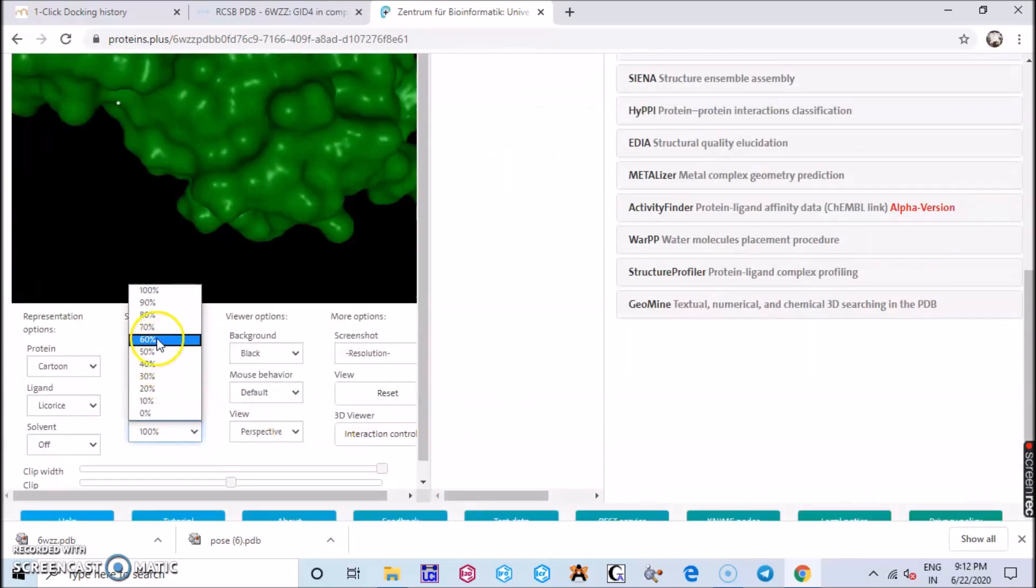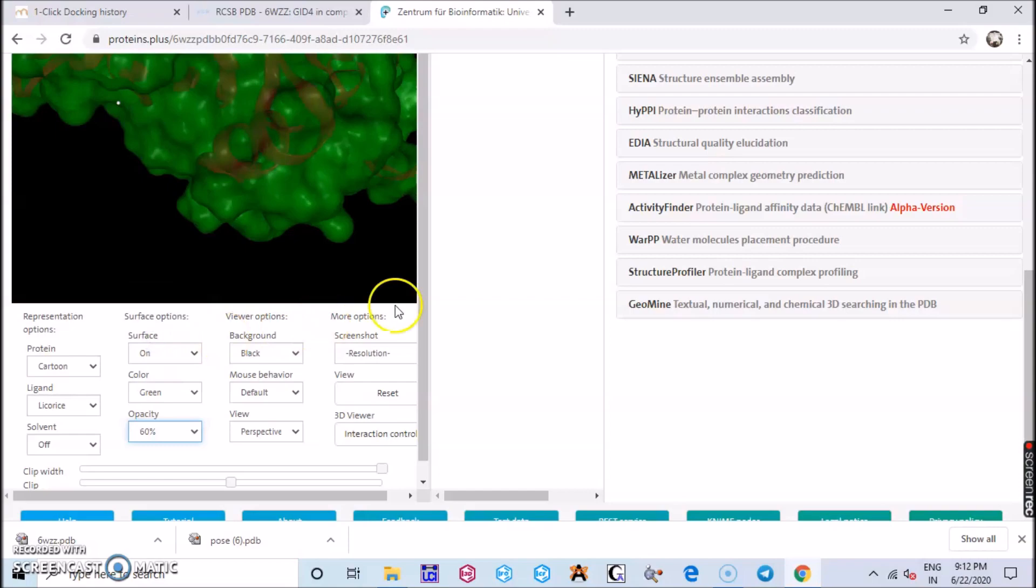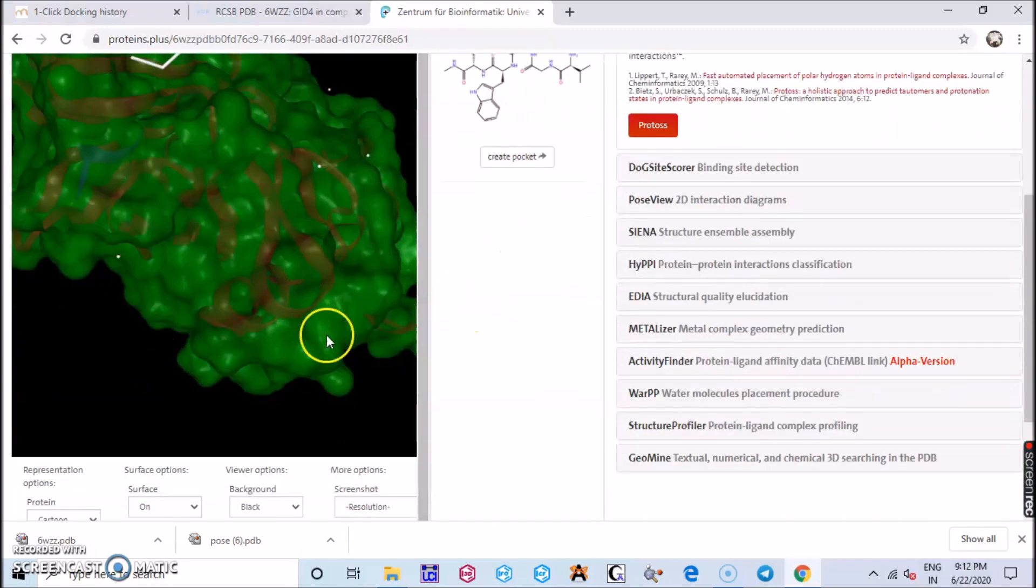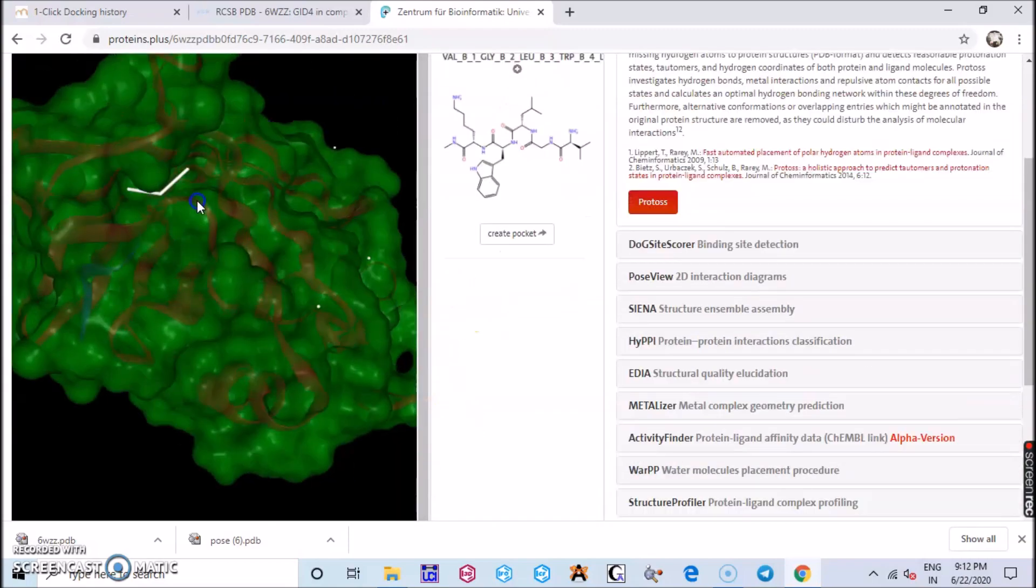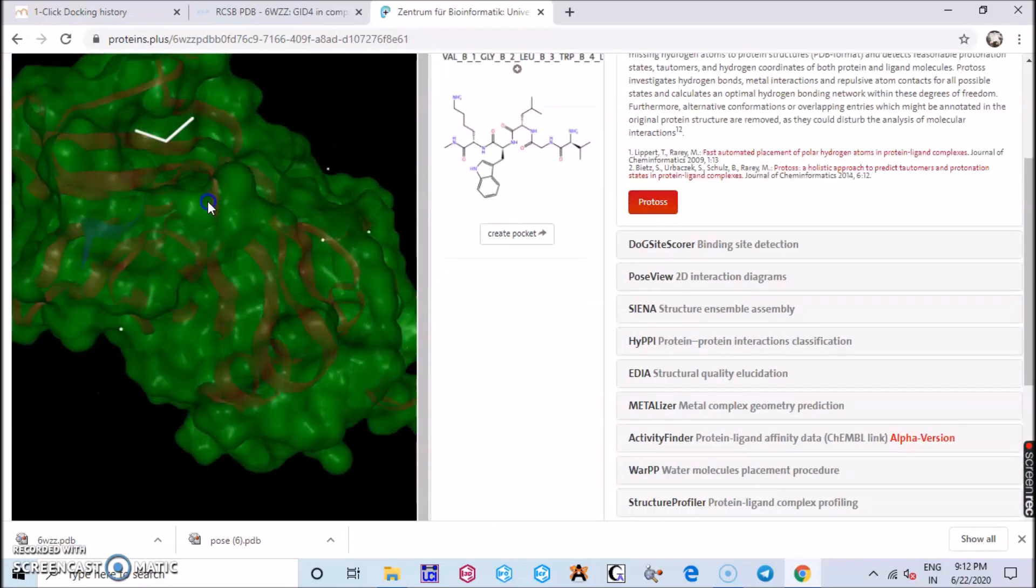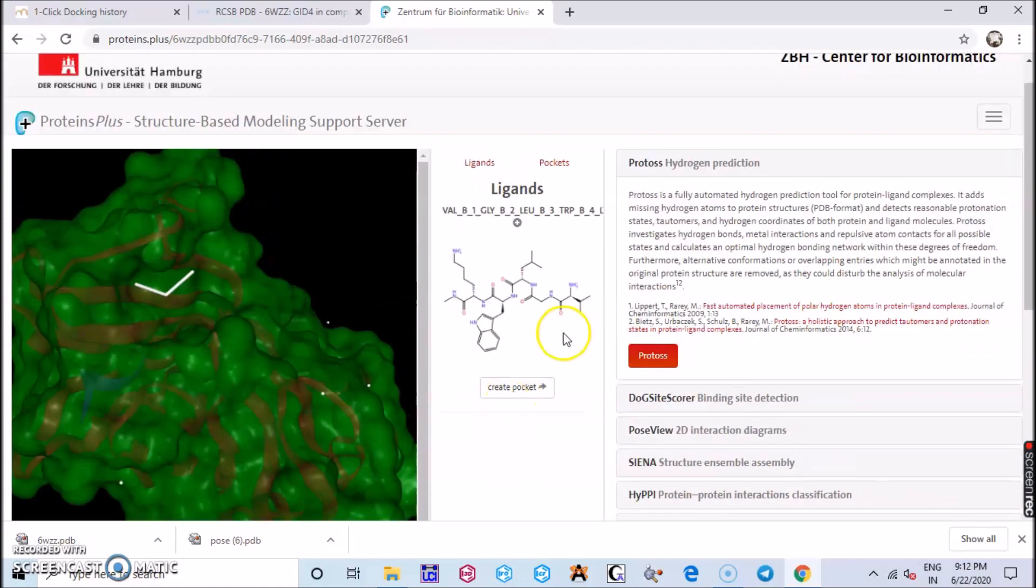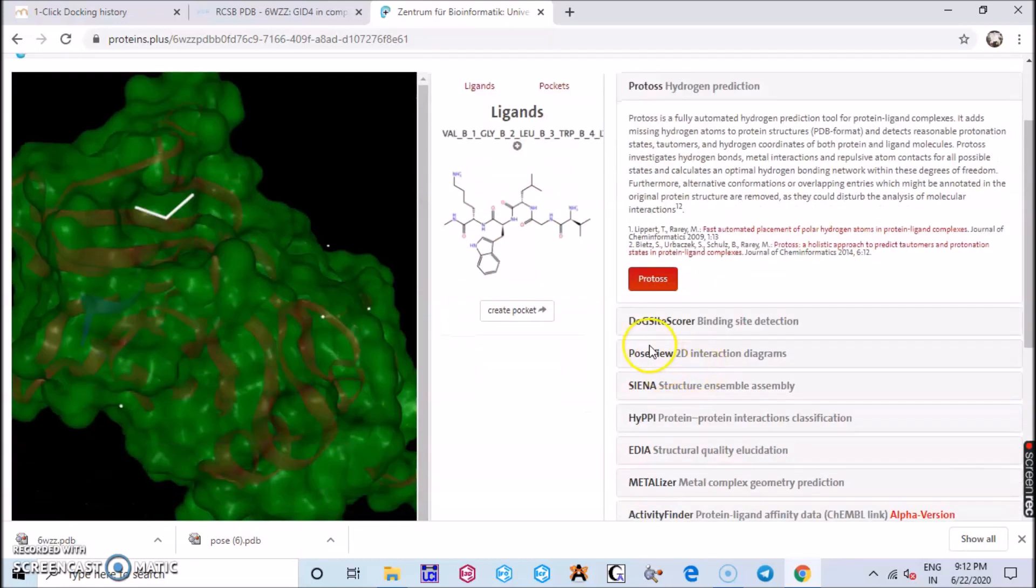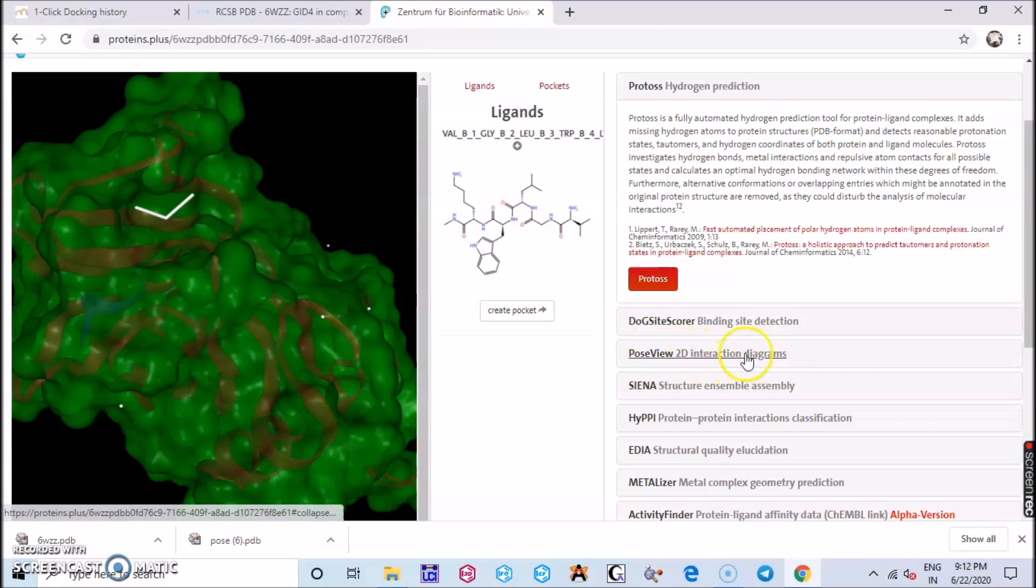You can also reduce the opacity in order to view all the ribbon-like structures of the protein, and you can find the ligand which is attached over here. The ligand is a peptide chain, you have all the amino acids over there.